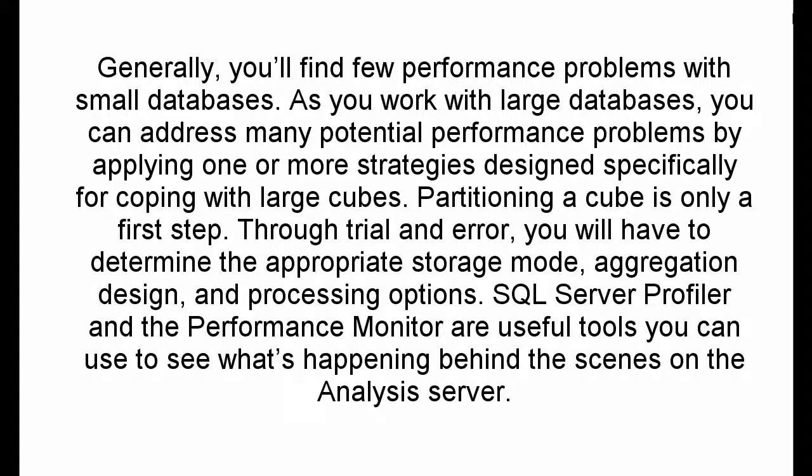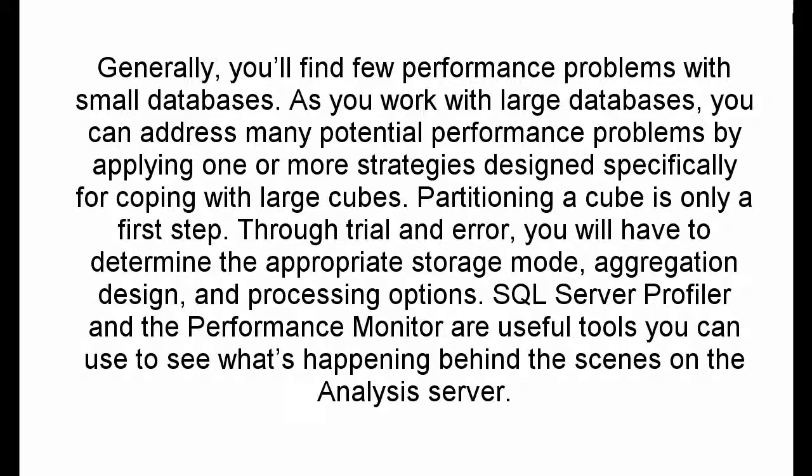Through trial and error, you will have to determine the appropriate storage mode, aggregation design, and processing options. SQL Server Profiler and the Performance Monitor are useful tools you can use to see what's happening behind the scenes on the Analysis Server.